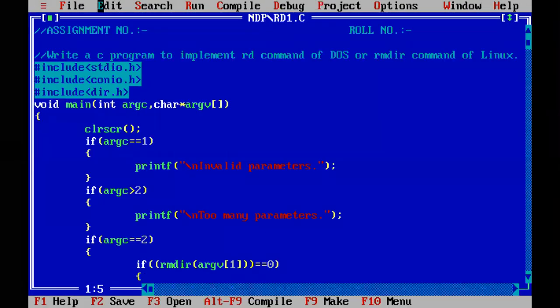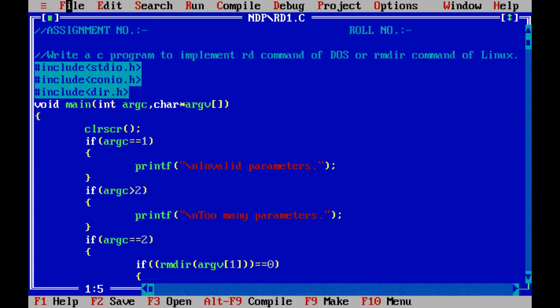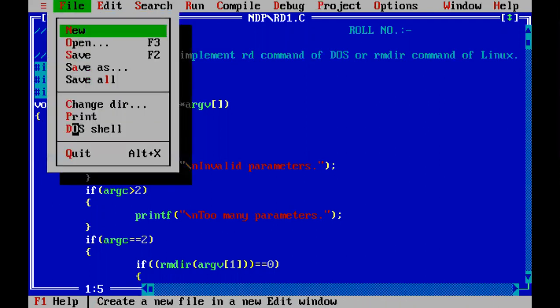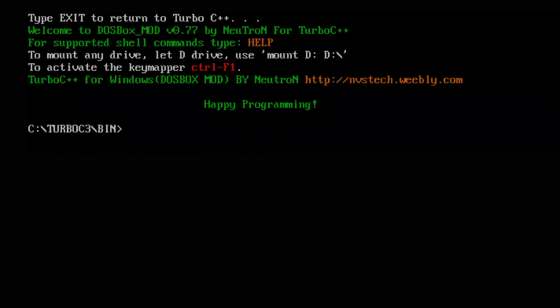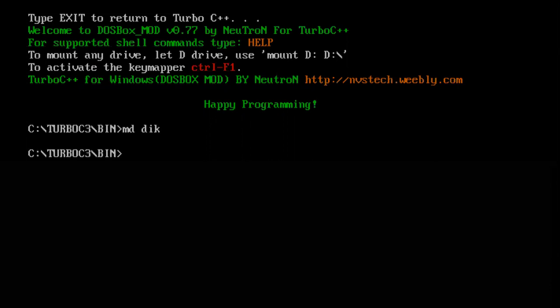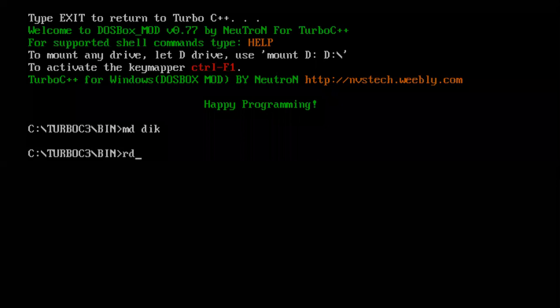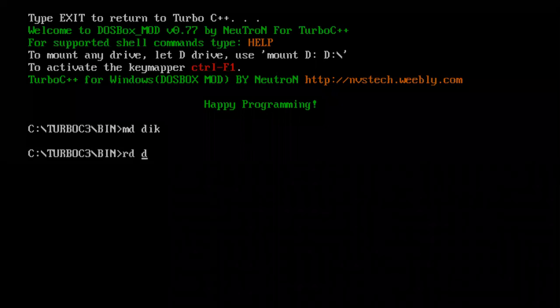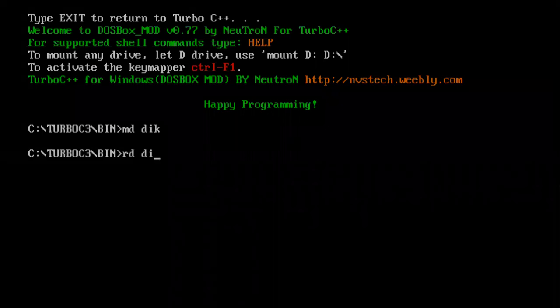Before directly executing our program, let us see execution of RD command of DOS, which is remove directory command. Let me first create a directory named, I'm randomly picking some name, so DIK. And while implementing the remove directory, let us first implement it: RD DIK.